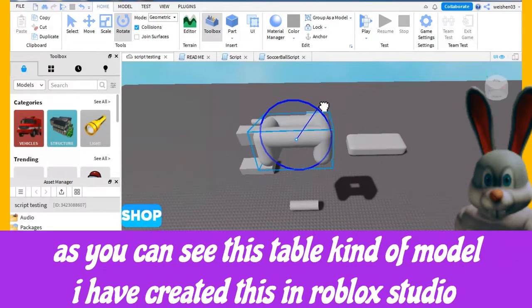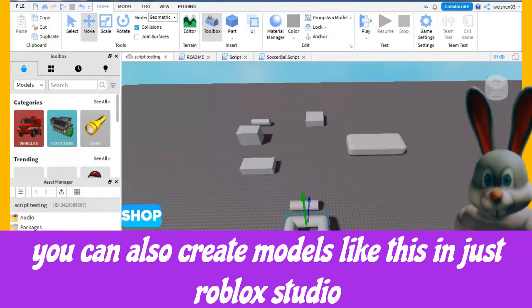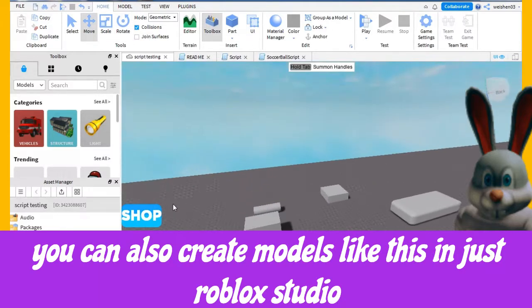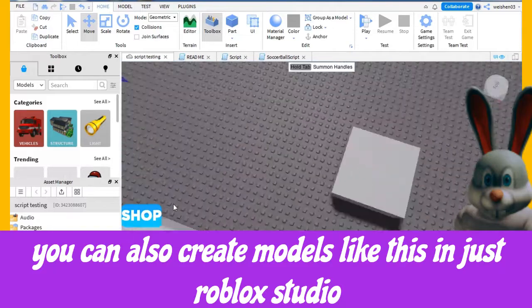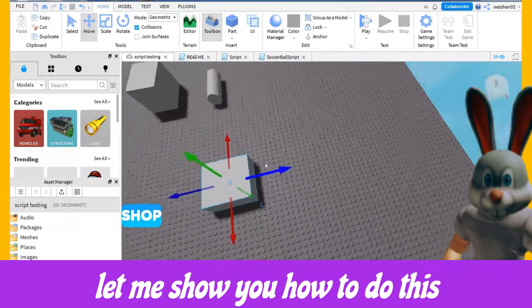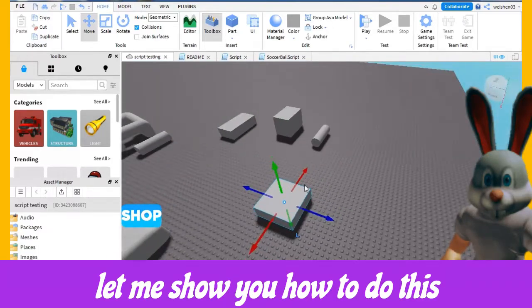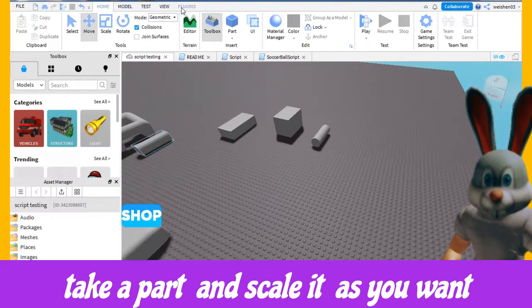You can also create models like this in just Roblox Studio. Let me show you how to do this. Take a part and scale it as you want.